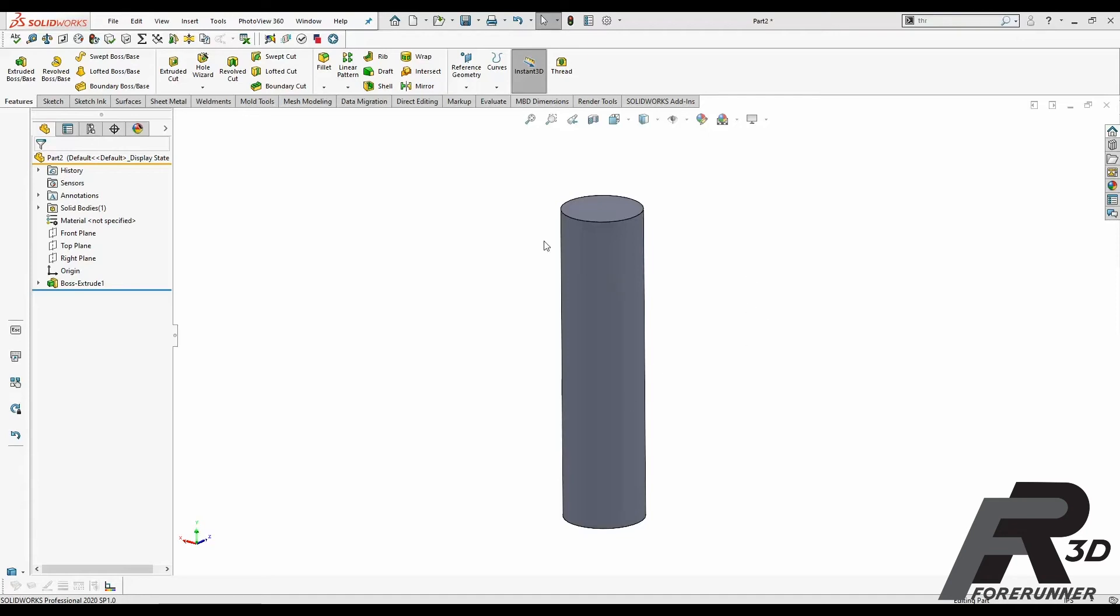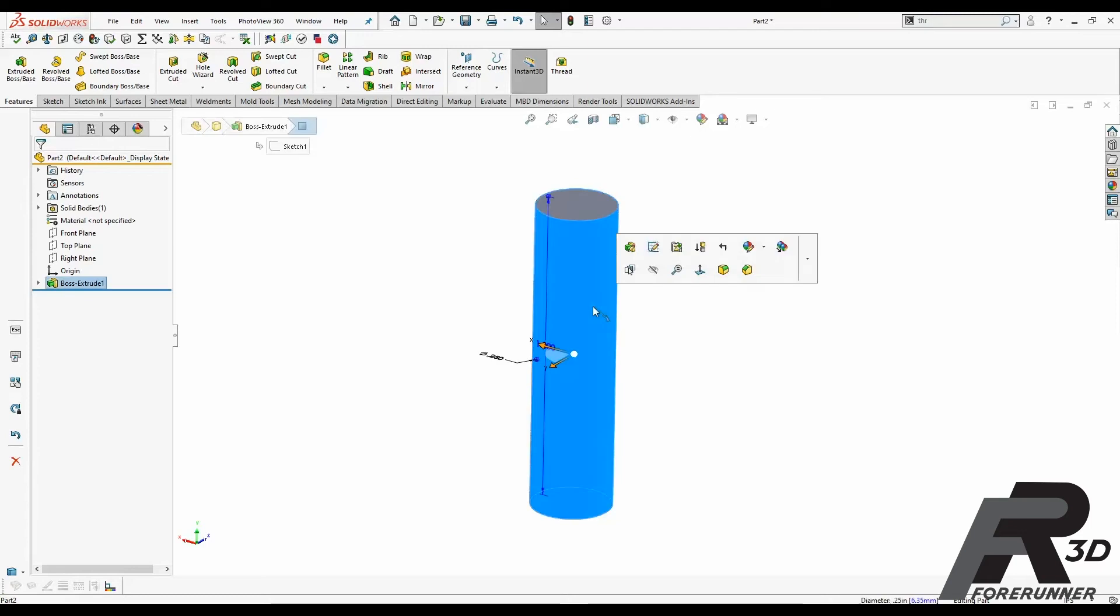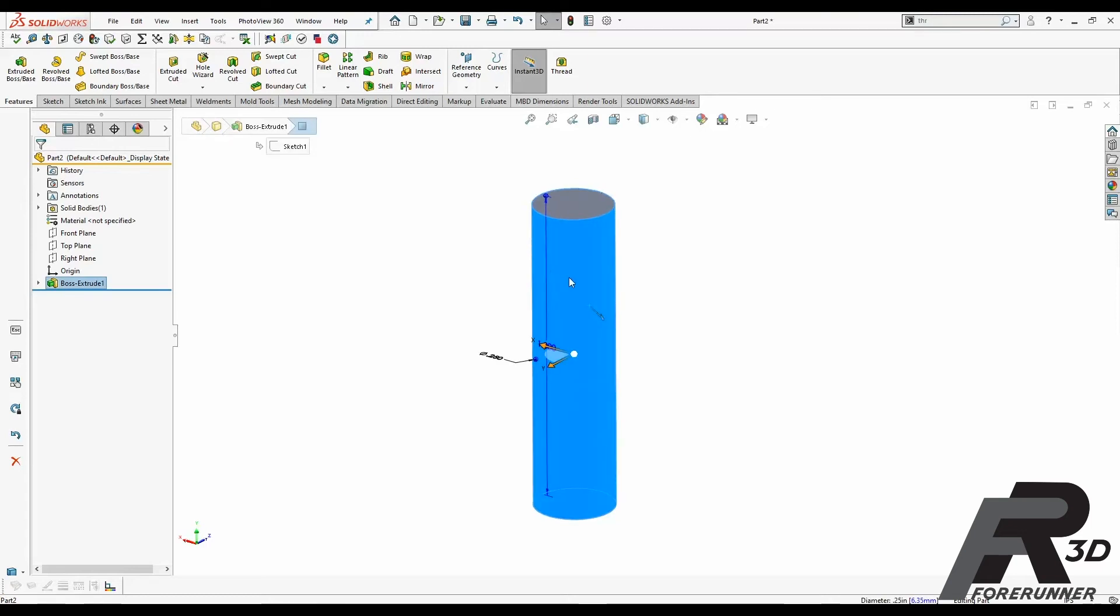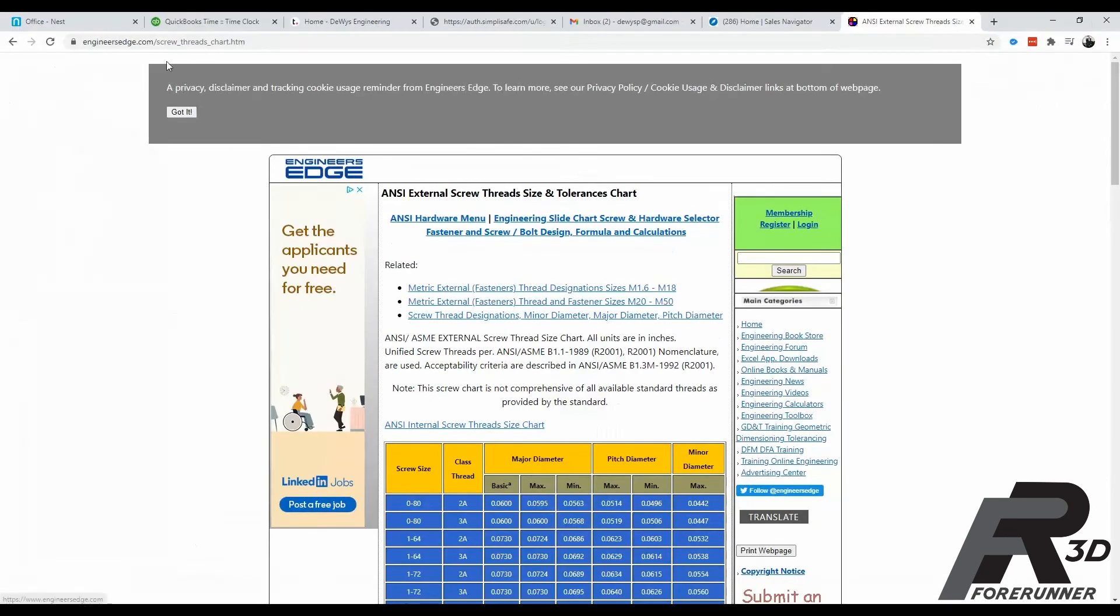So to start out with, we're going to be doing a quarter 20 thread. What you're going to need to do is figure out what the major diameter of the shaft is that you want to cut your threads into. I would recommend this chart over at EngineersEdge.com. Link will be down below.